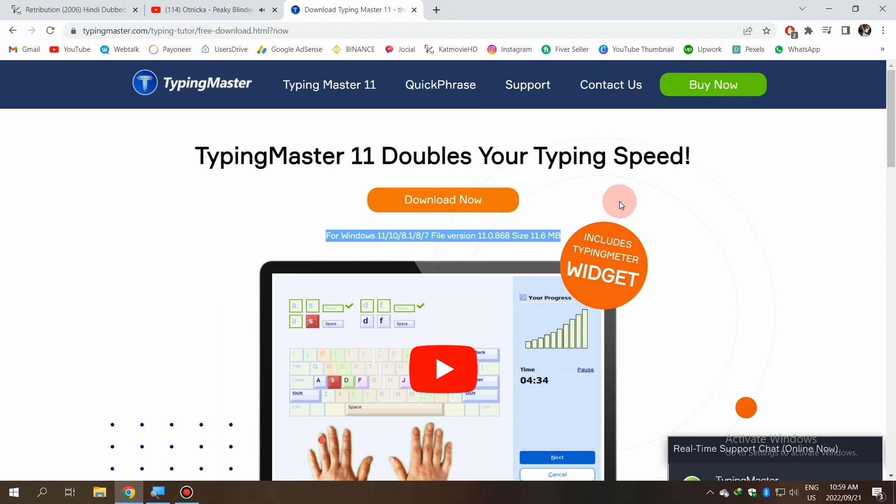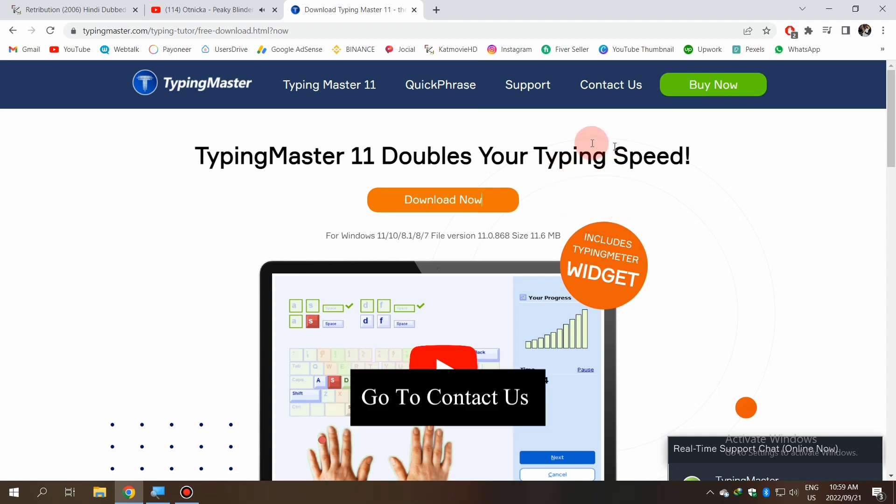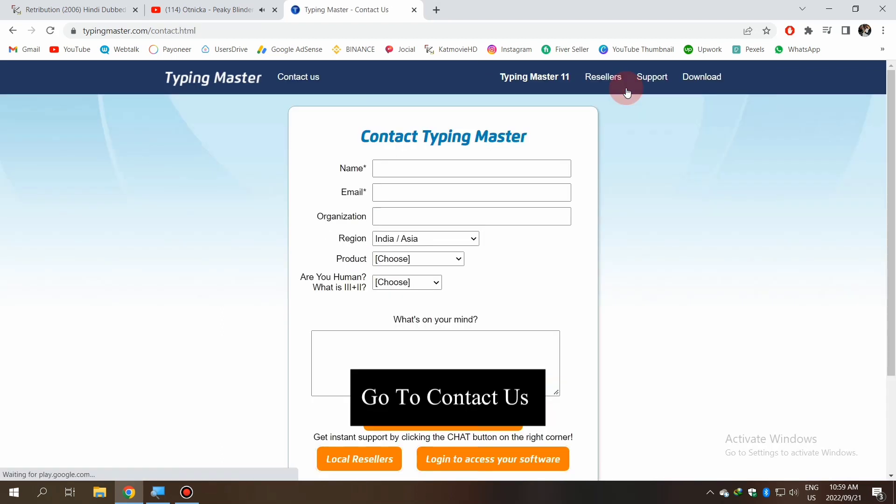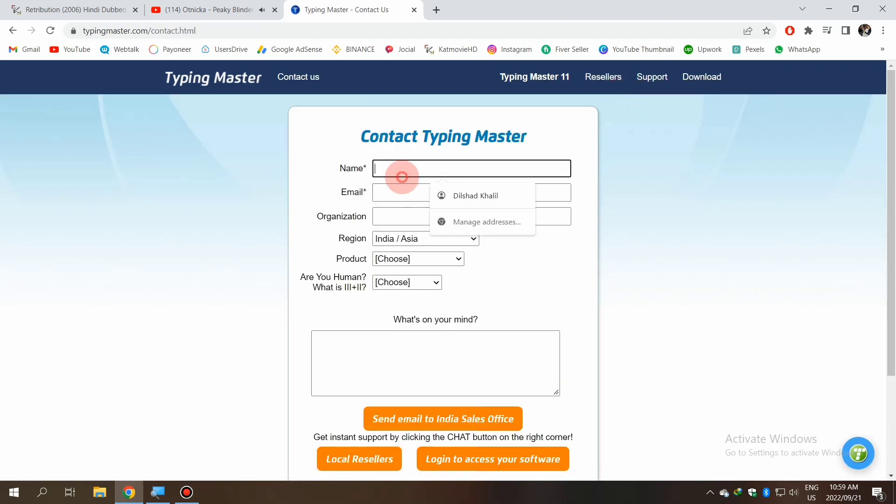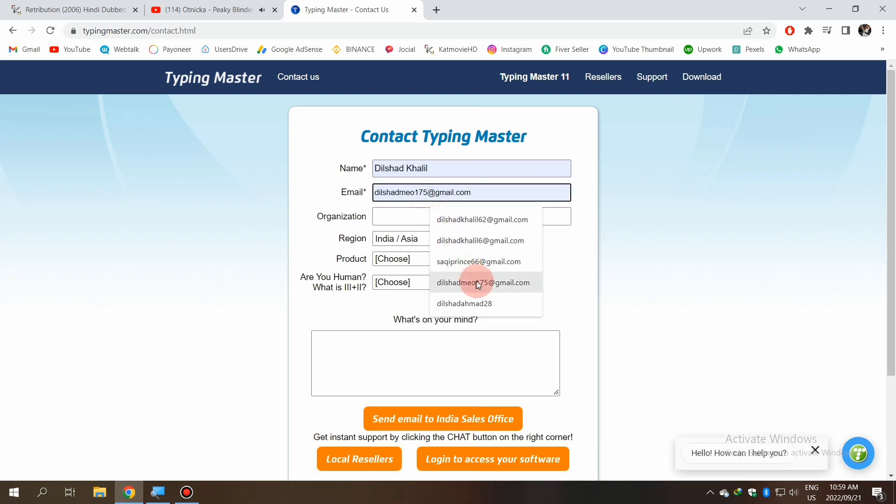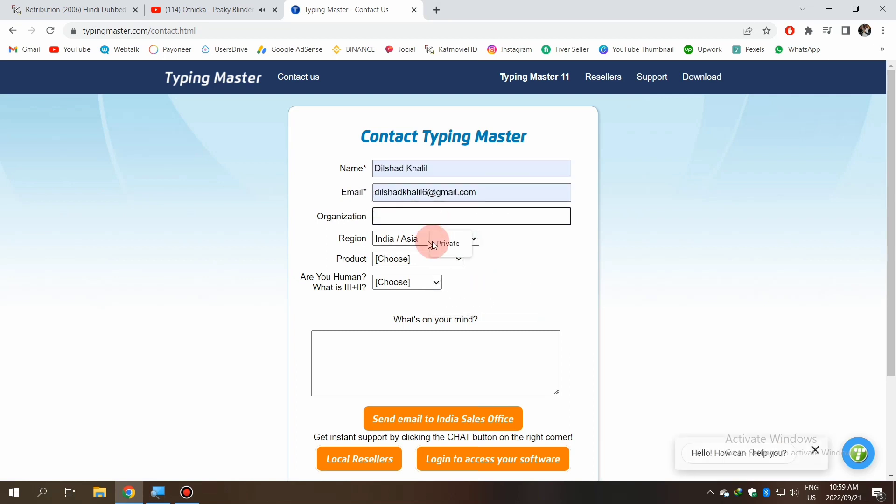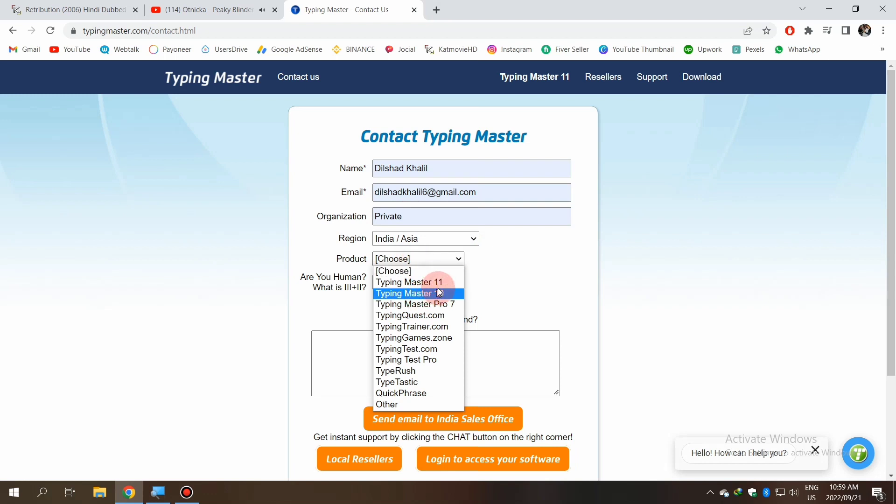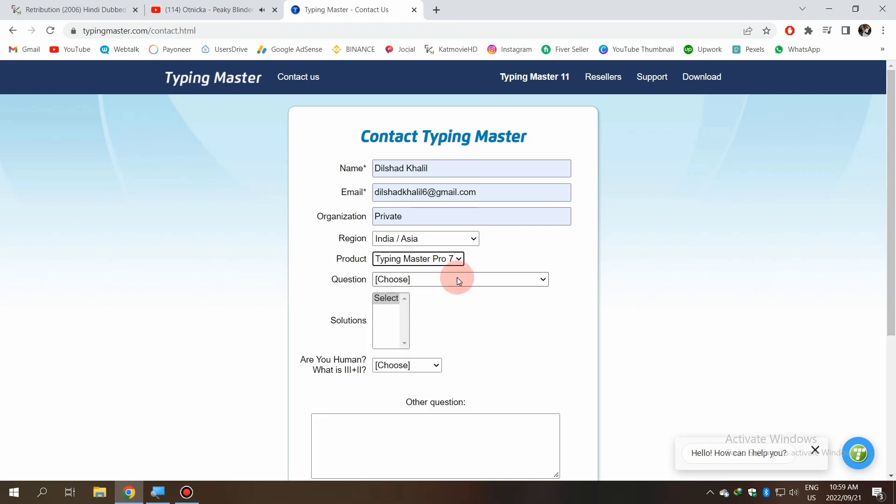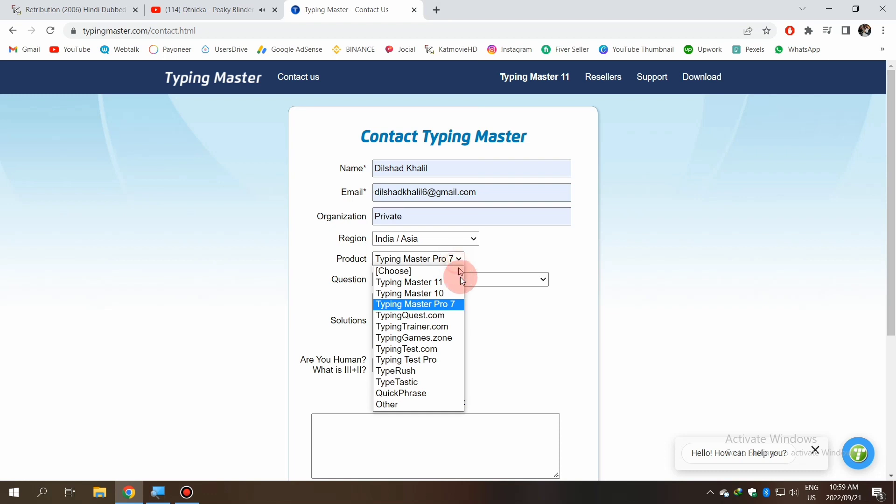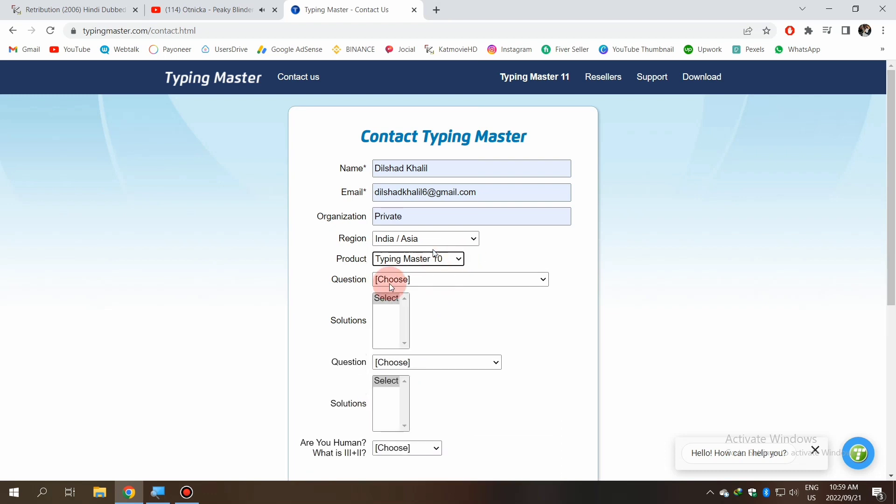First, after opening the website, you have to click on the Contact Us button. Here is the form you have to fill where you have to put your name, email, and region.